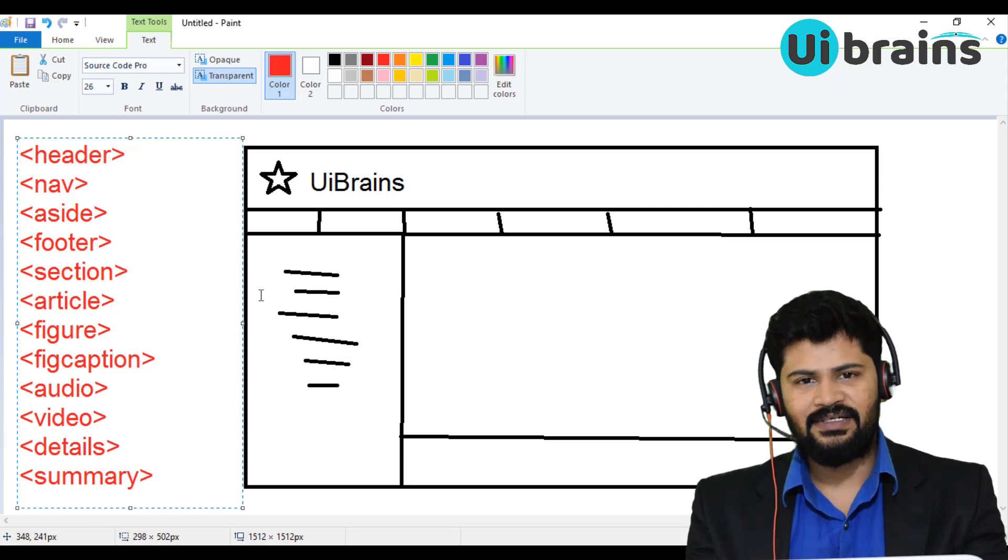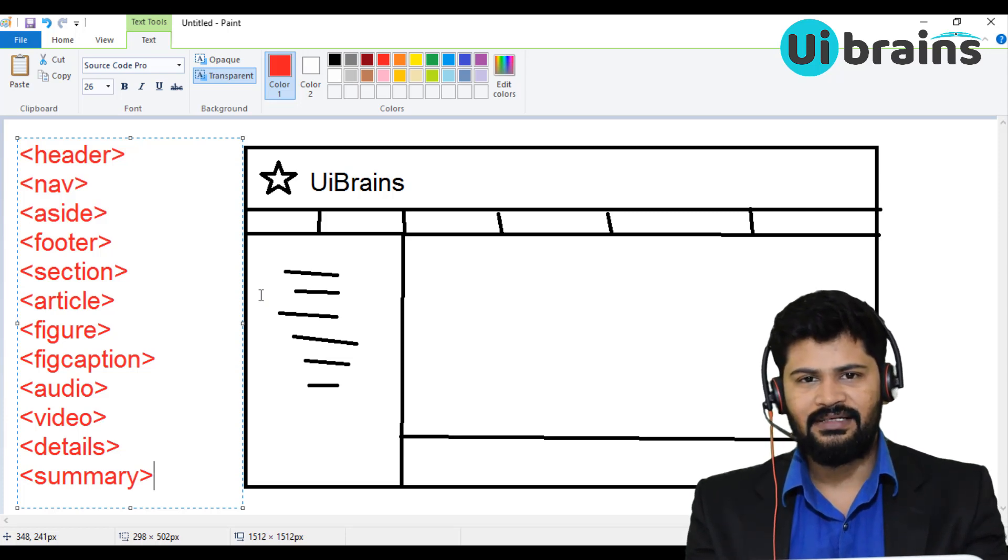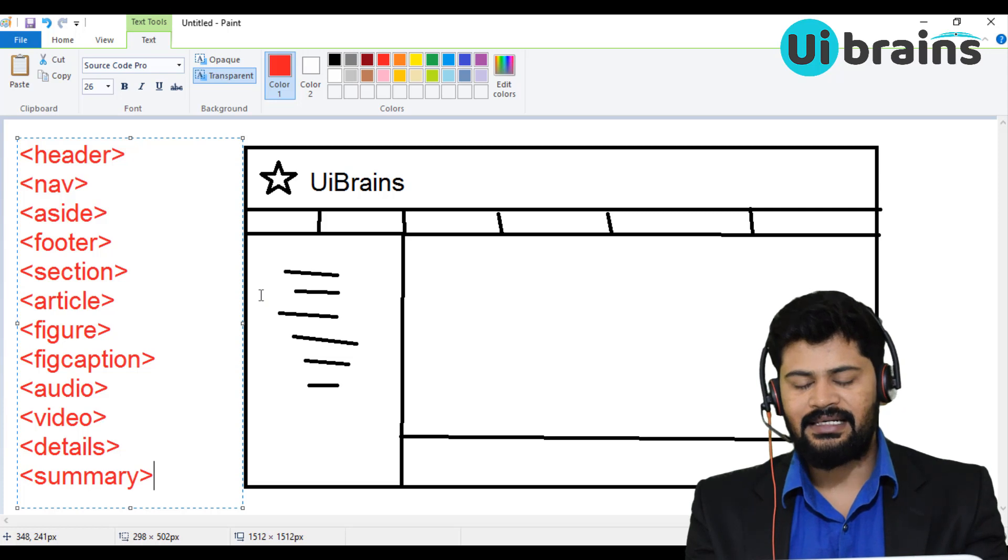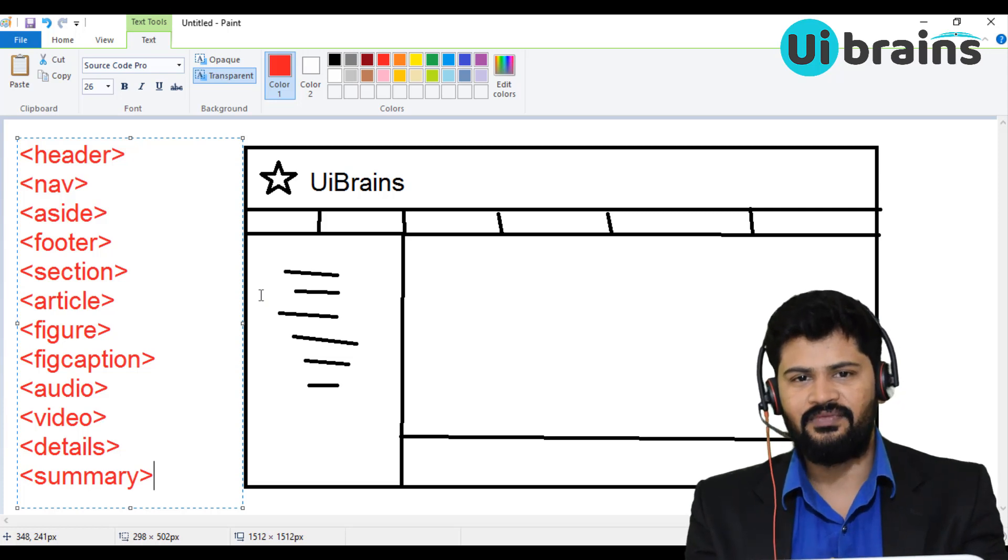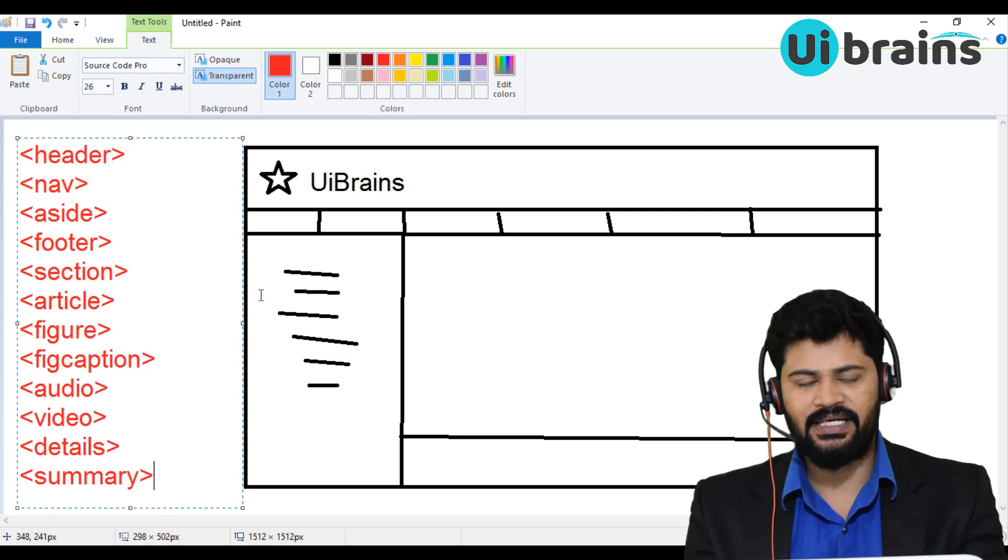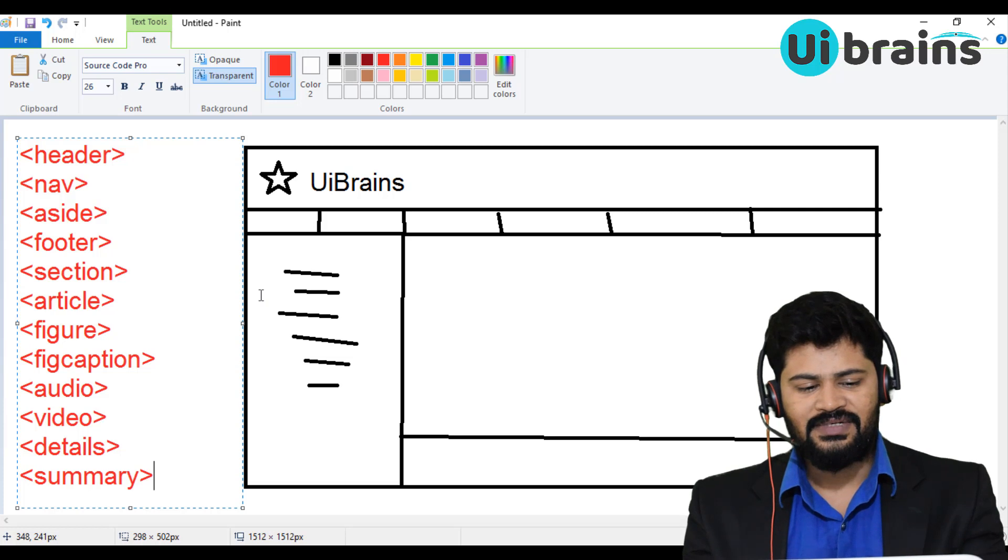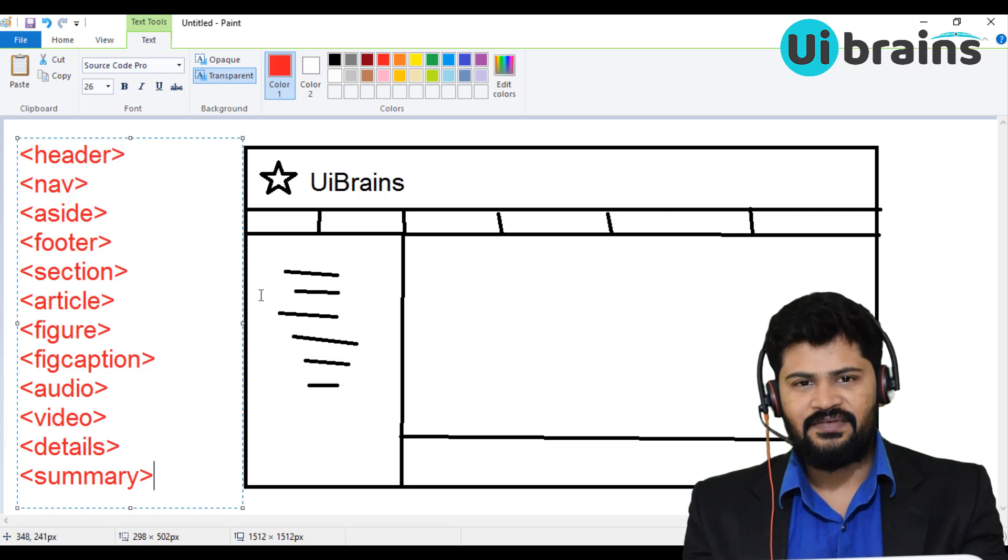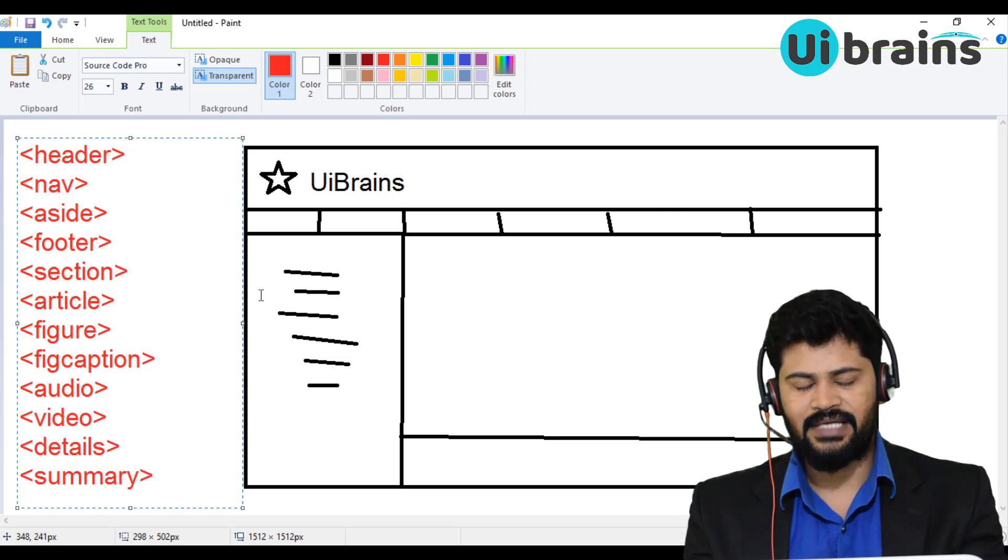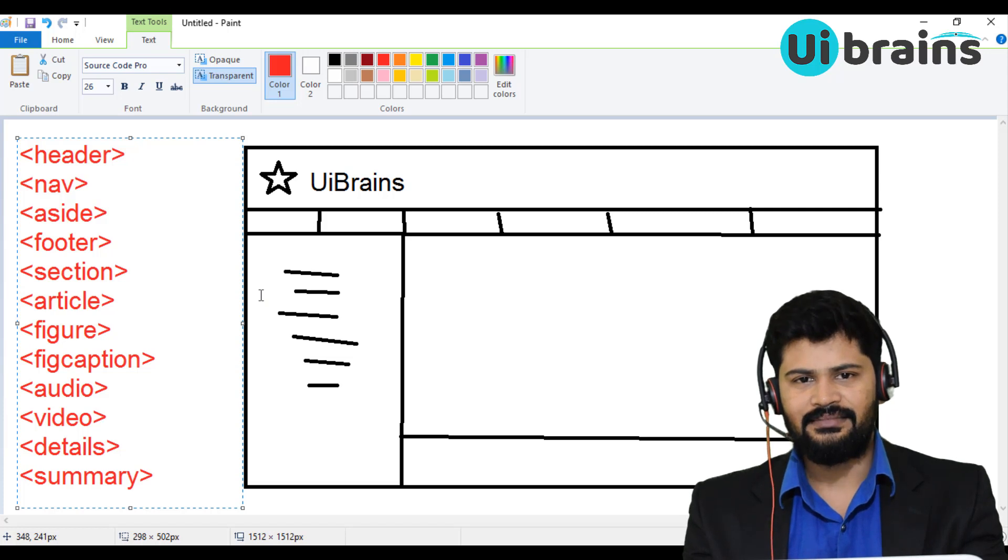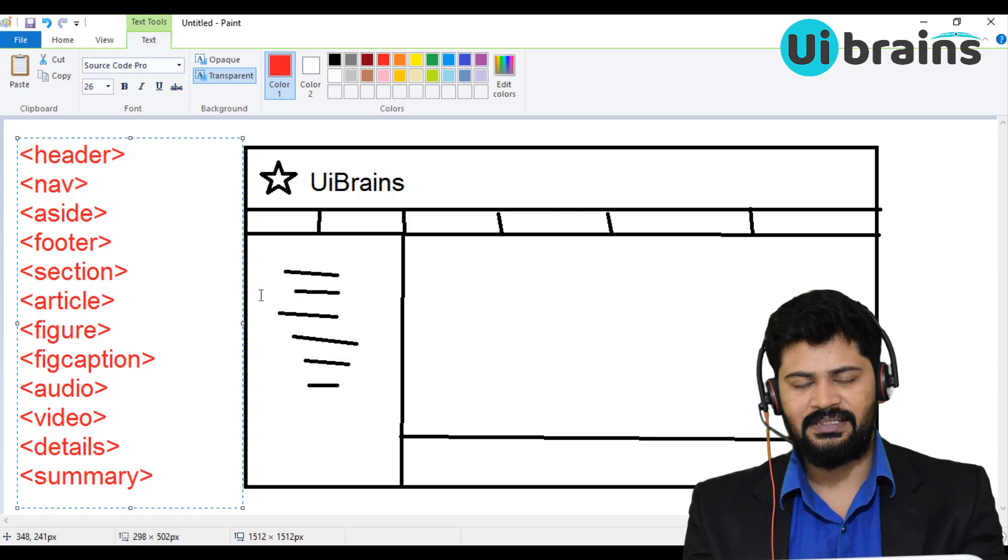So let's have a look at how to make these types of tags and how to design the actual layout of a webpage. First of all, we're going to start with the section and article tag in the next video. Thank you so much for watching, and please subscribe to our channel for the next videos of HTML. Thank you.